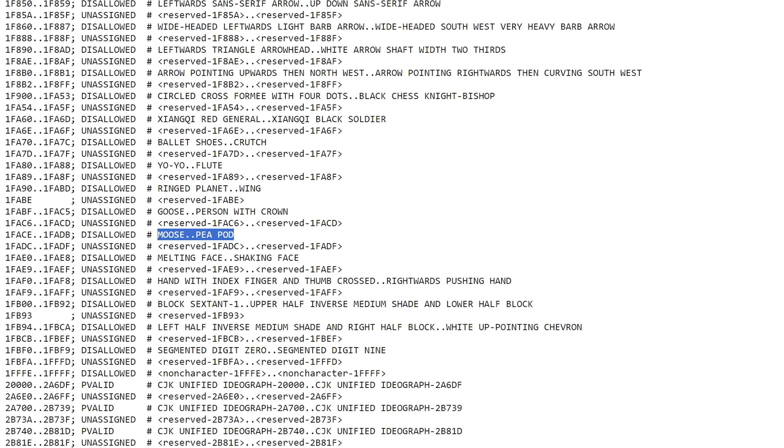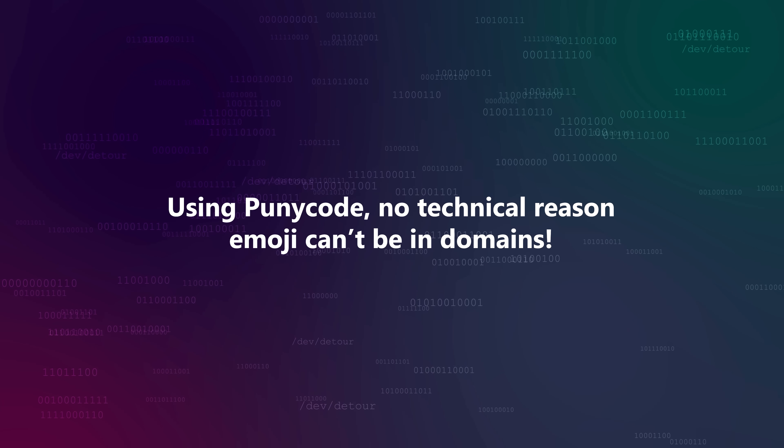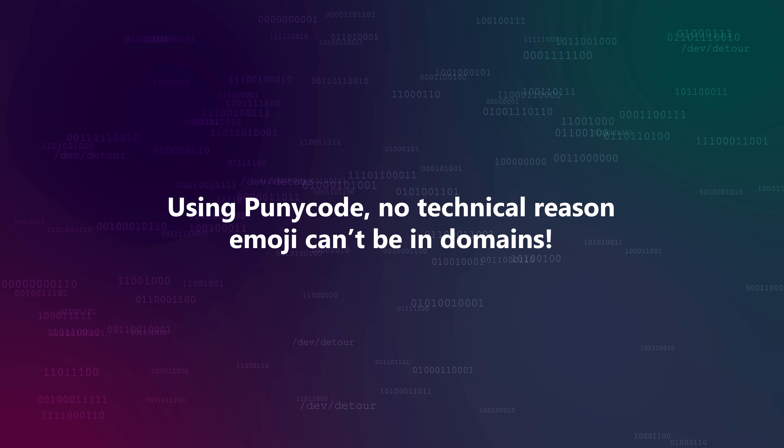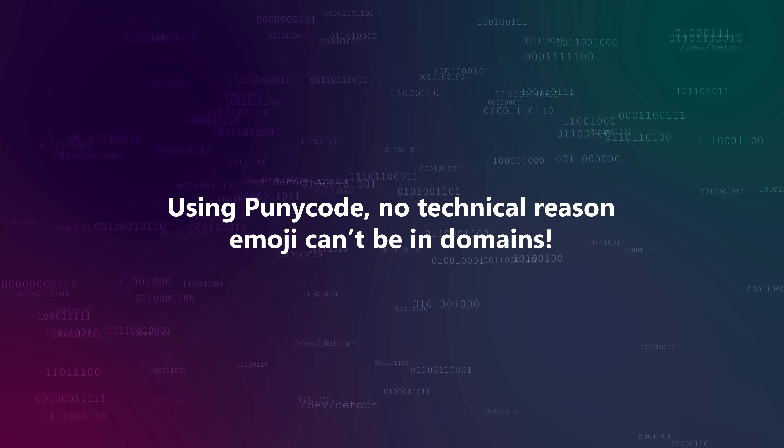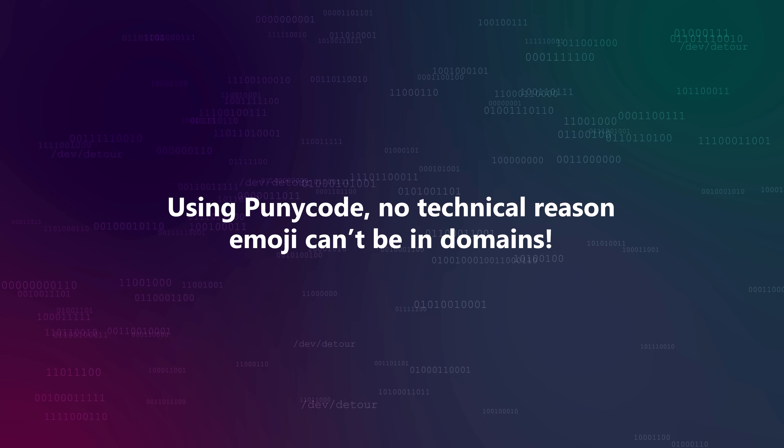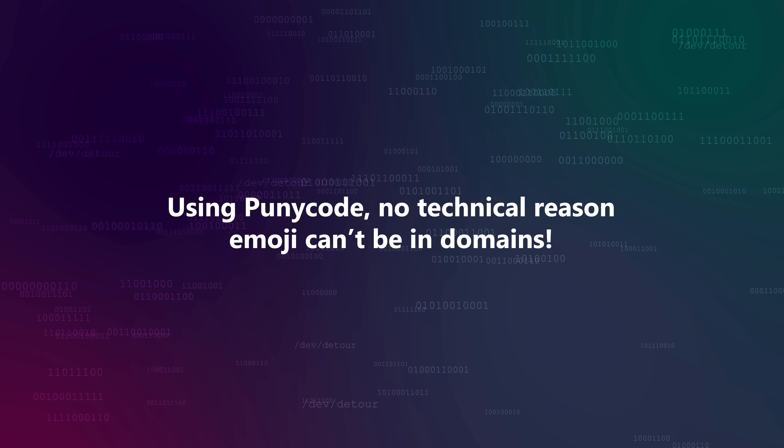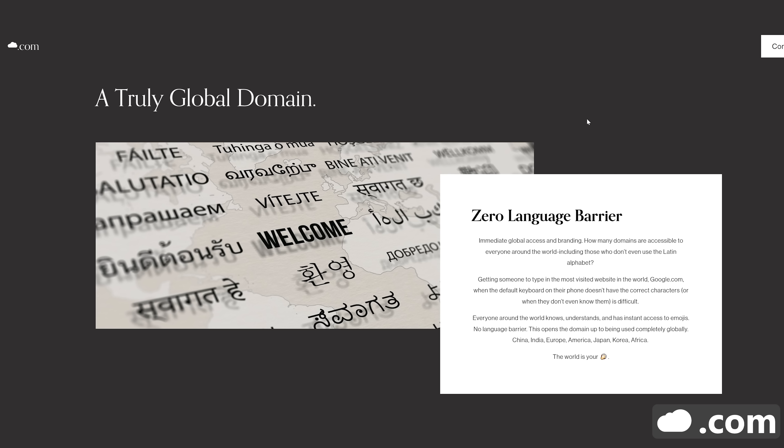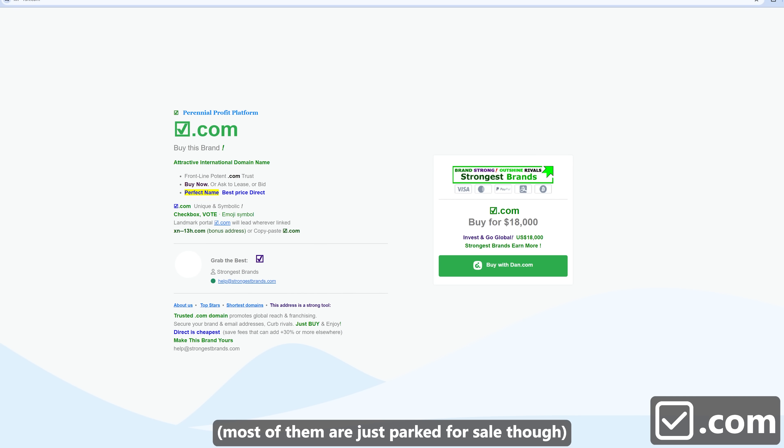But the key thing to keep in mind is that there's no technical reason that emoji can't be in a domain name. Punicode is still able to convert arbitrary Unicode code points to valid ASCII just fine. In fact, there are a few emoji domains that were created under the .com TLD before IDNA 2008, and these have been grandfathered in and still work today. Just new emoji domains can't be created.